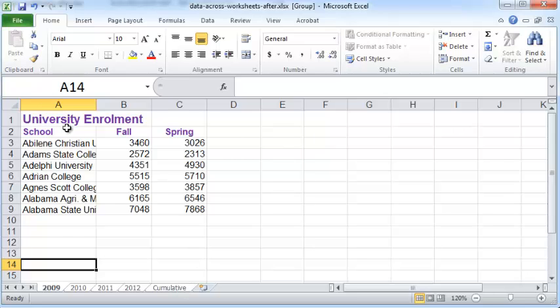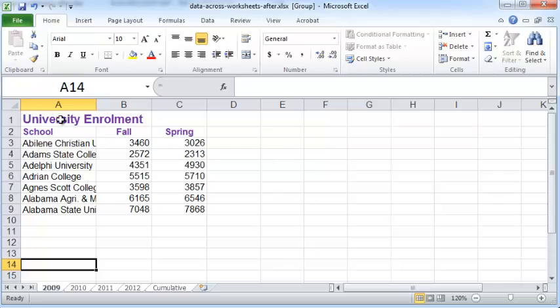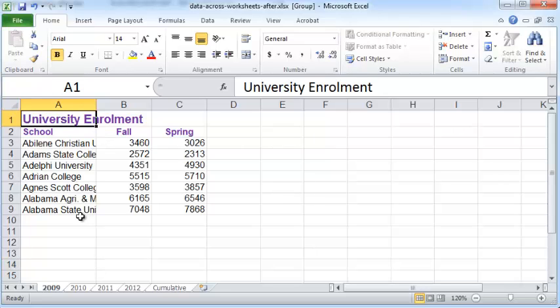Now what I wish to do is make sure that the university enrollment header appears merged and centered over the cells A, B, C, and D. To do that, just click on cell A1 and cell D1 so that the cells A1 through D1 are selected.